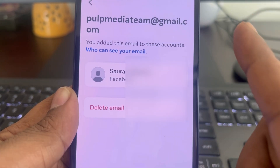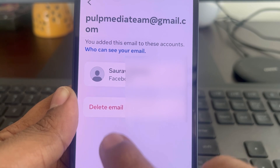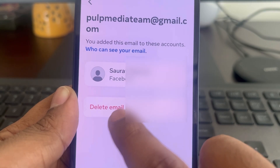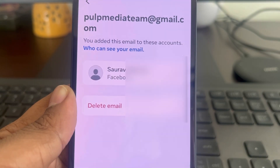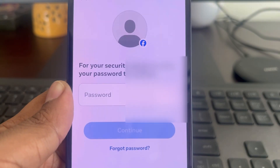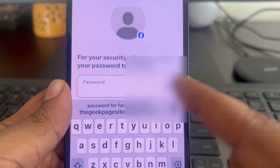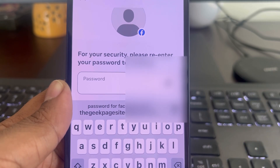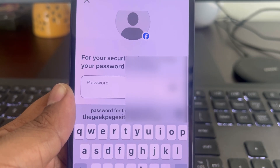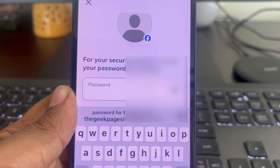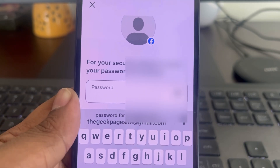Tap on Delete Email. Enter your password and the deletion of your email address will be complete. Thanks for watching — please do like.